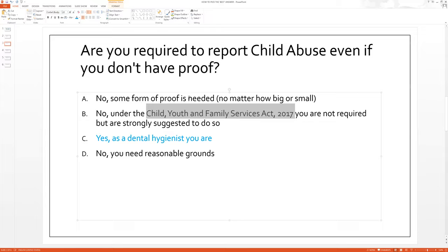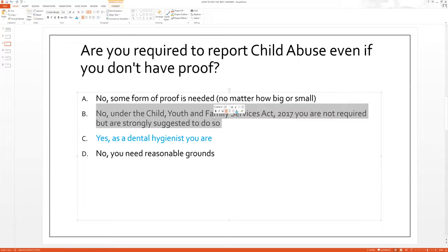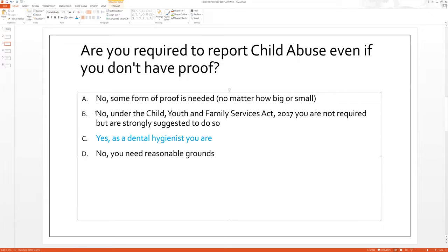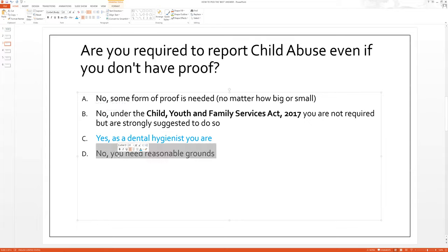If you were looking at A as the best answer, that's simply not correct because you don't need proof, so that whole answer is not correct. B is not correct because yes, we are required to do so, but it says 'no.' The Child, Youth and Family Services Act 2017 is a real thing, but this answer is wrong because the act says we are required — so having 'no' in front of it is false. C is of course the right answer, and D is simply not correct because it also says 'no.' If you're confused, please send me a message.